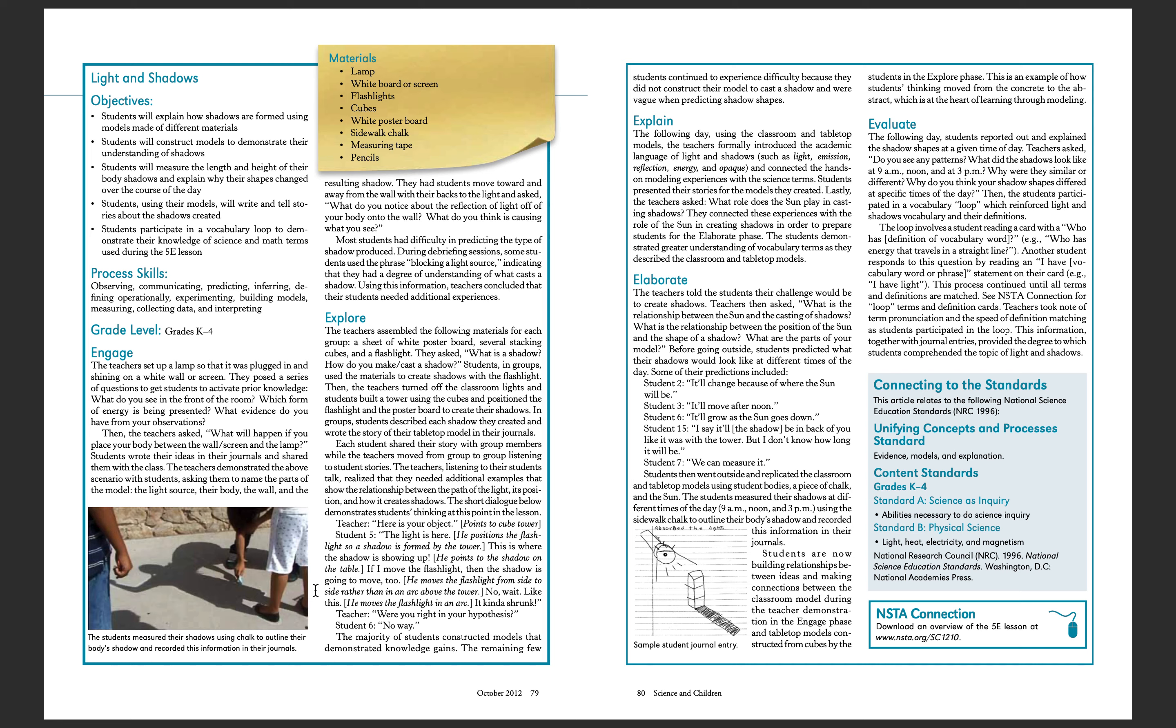By using the tabletop models, the teachers then help connect what the students have learned in the class to their environment by elaborating the role of the sun when shadows are present.